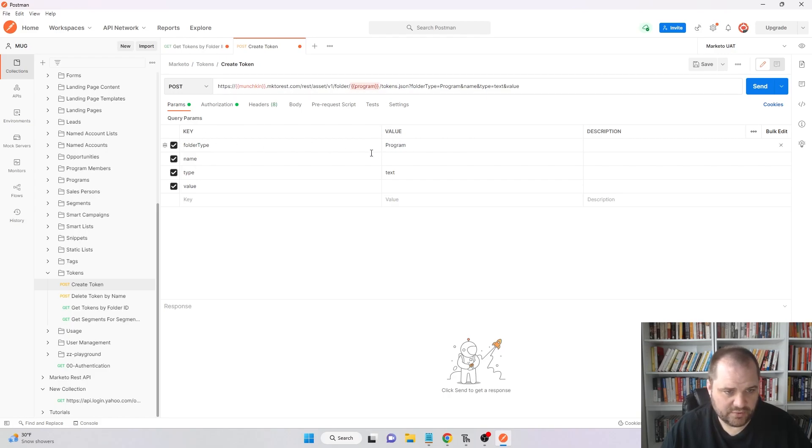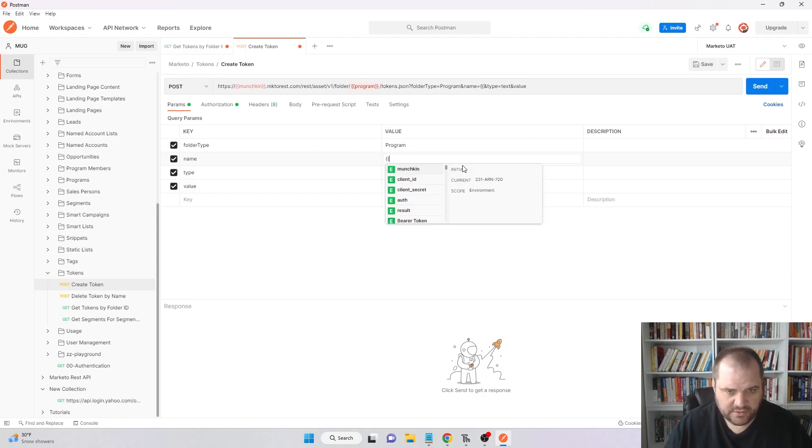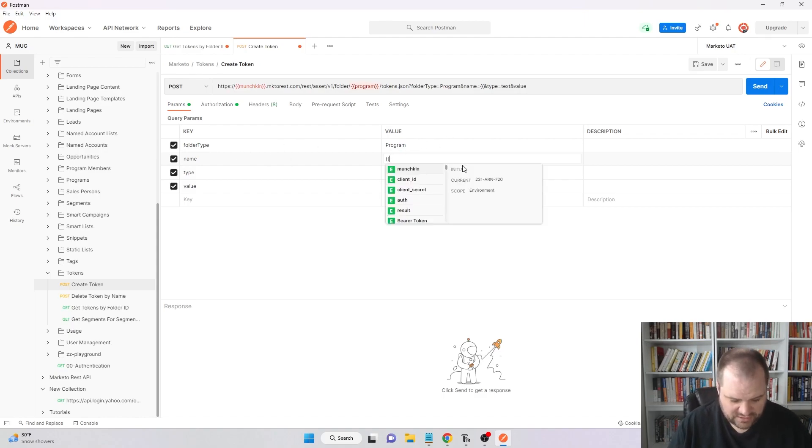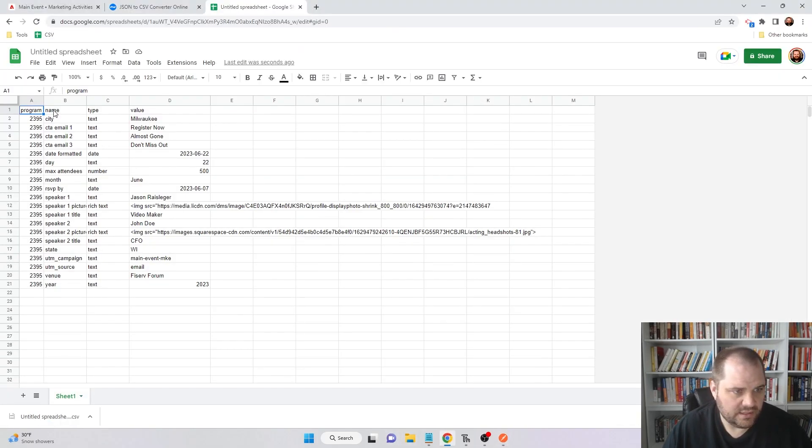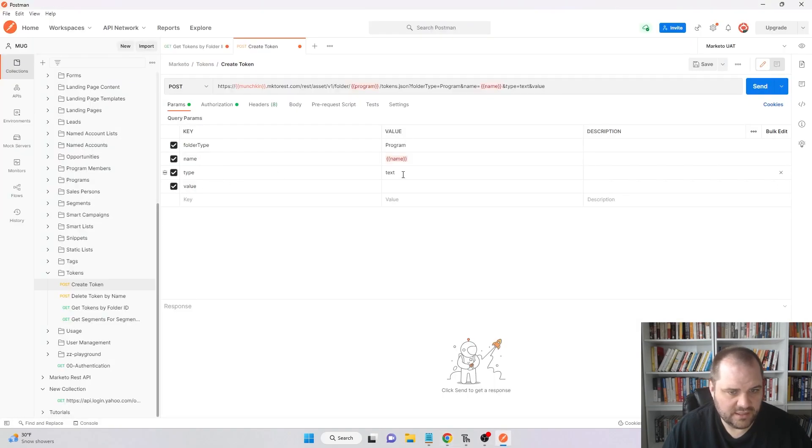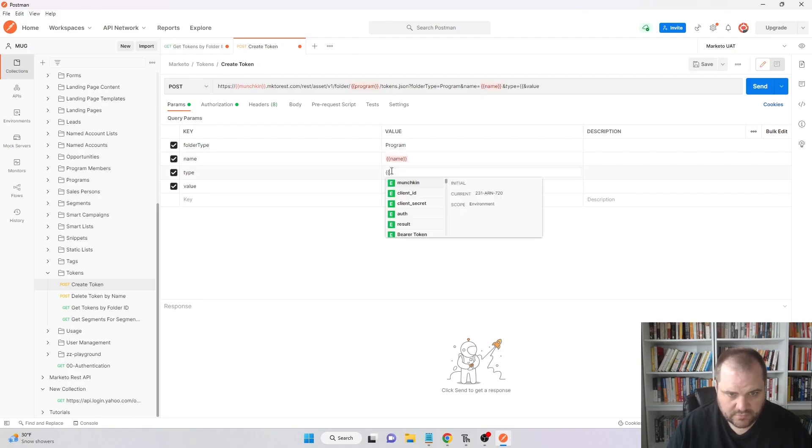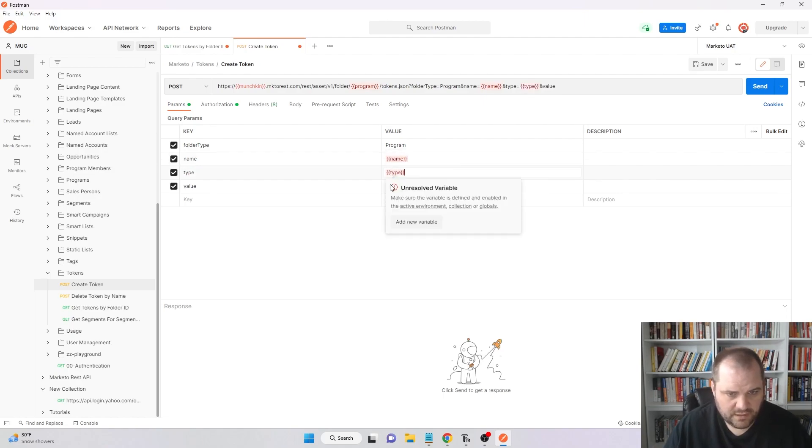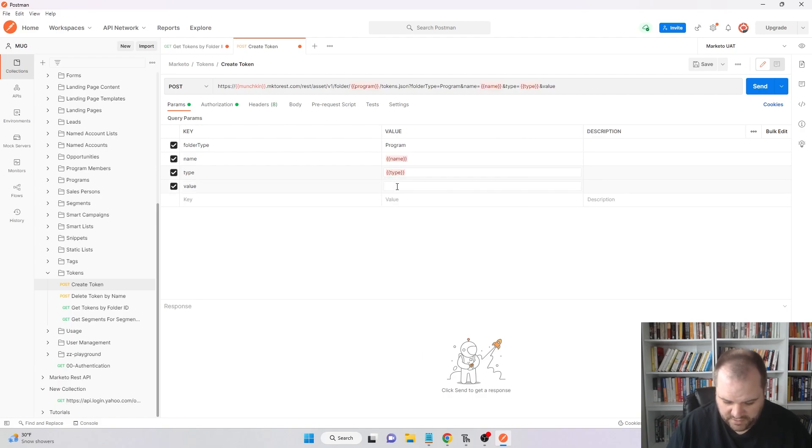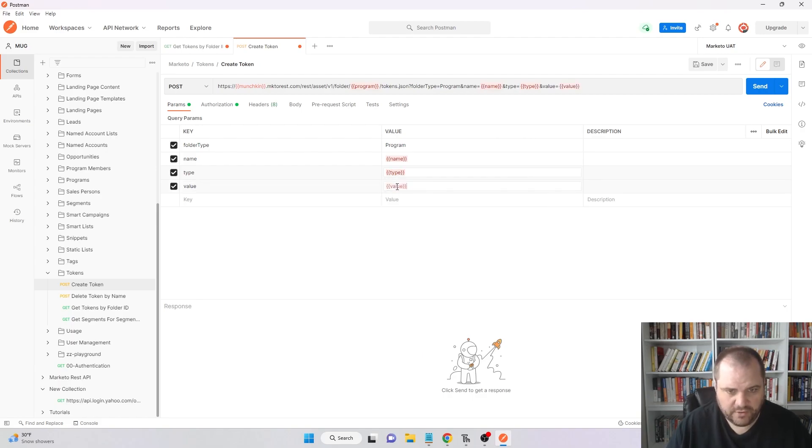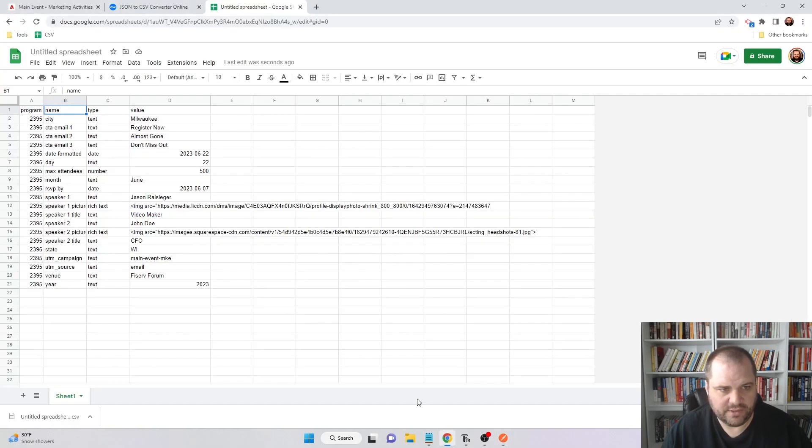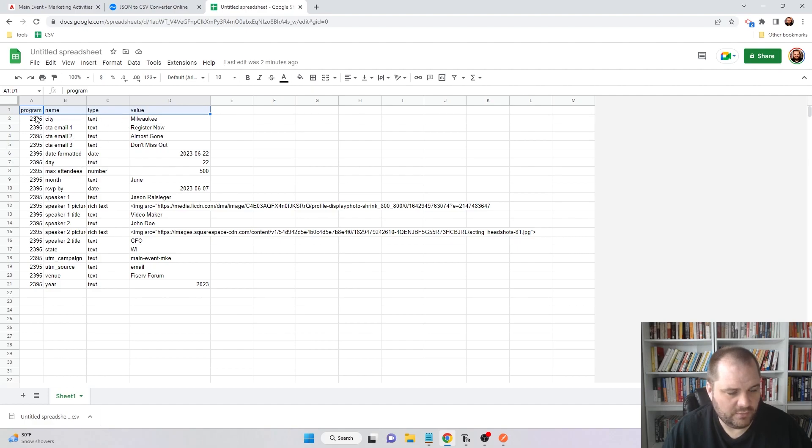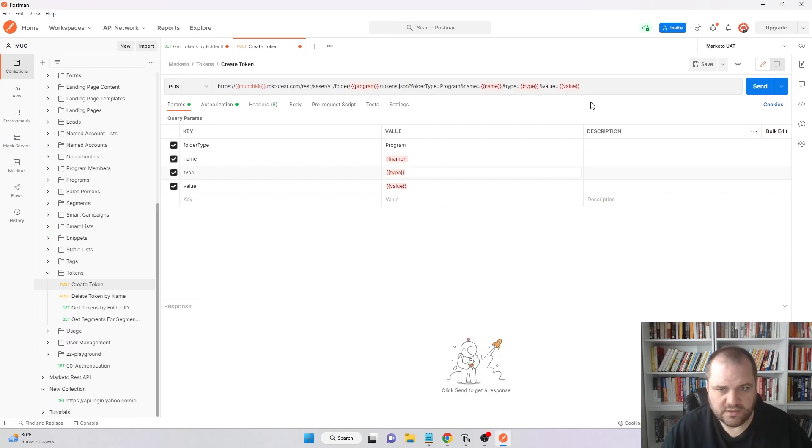The folder type is still program. So that's good. Name, we're going to double check this, but I'm pretty sure that that's also name. Yep. Type and value. Type is going to be type and value is going to be value. You can ignore the warnings right now because it's going to say that these are unresolved variables, but we're going to do that when we actually run it through. That's why making sure that the variables are named like this is very important. When we run this through the runner, it's going to look for each row, what the program name, type, and value is. That's looking good. Let's save this.